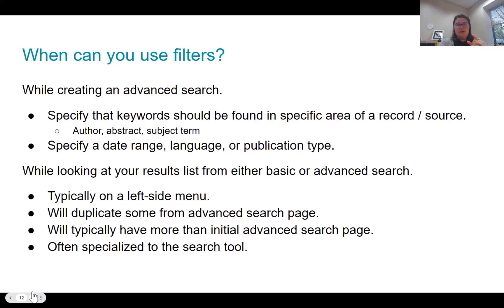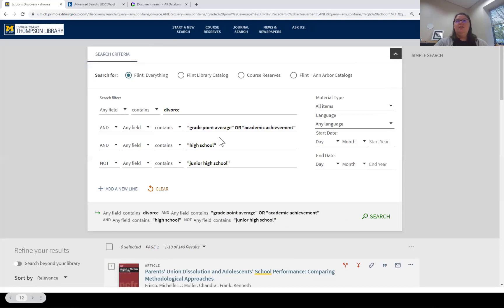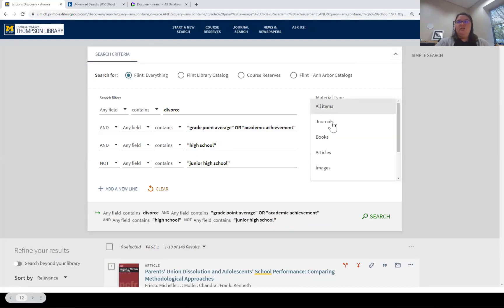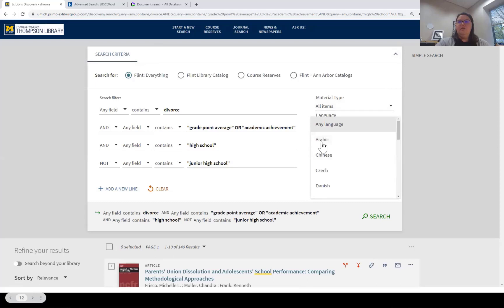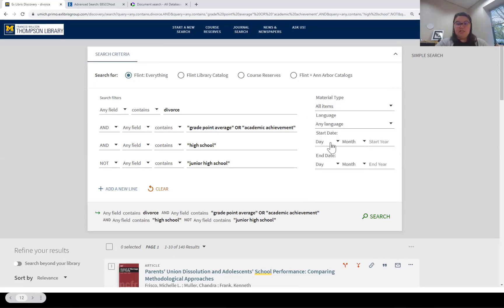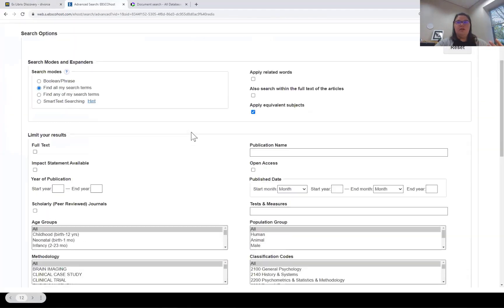You can also specify a date range, a language, or publication type during advanced search. On the library homepage, for example, you can see options to limit to journals, books, or articles, specify a language, and set a date range — sometimes by day, month, and year; sometimes just by year. On EBSCOhost's PsychINFO and PsychArticles, if you scroll down below the search builder boxes, you can see publication year, and more specific filters.